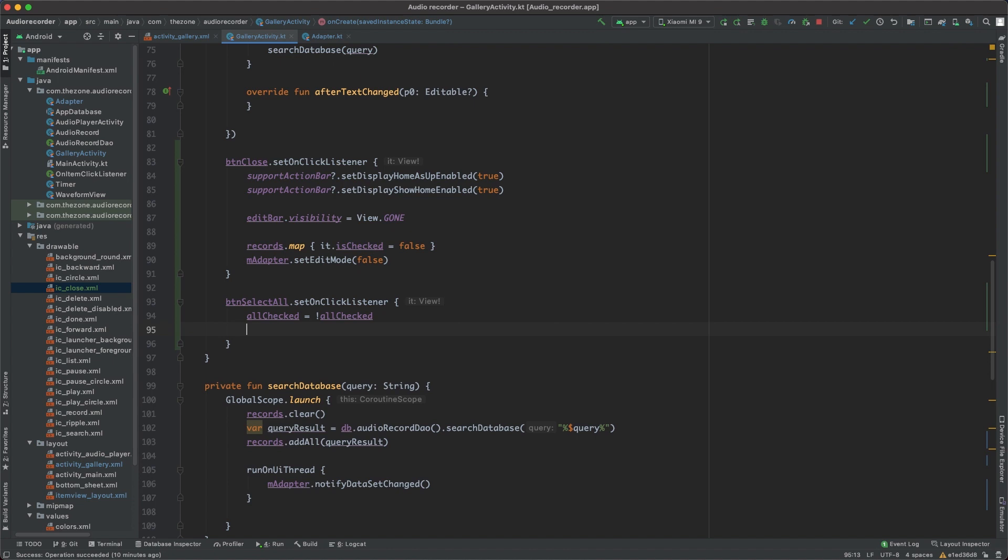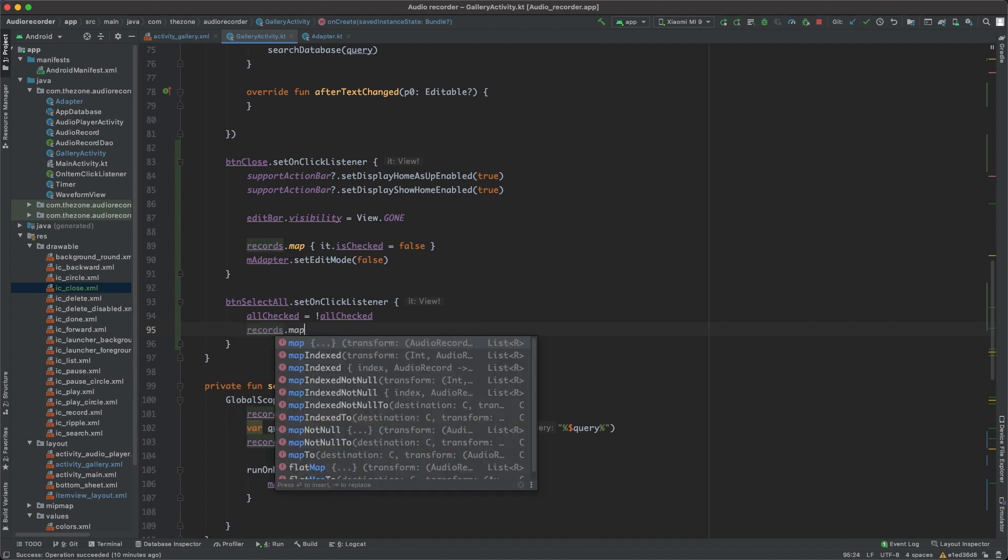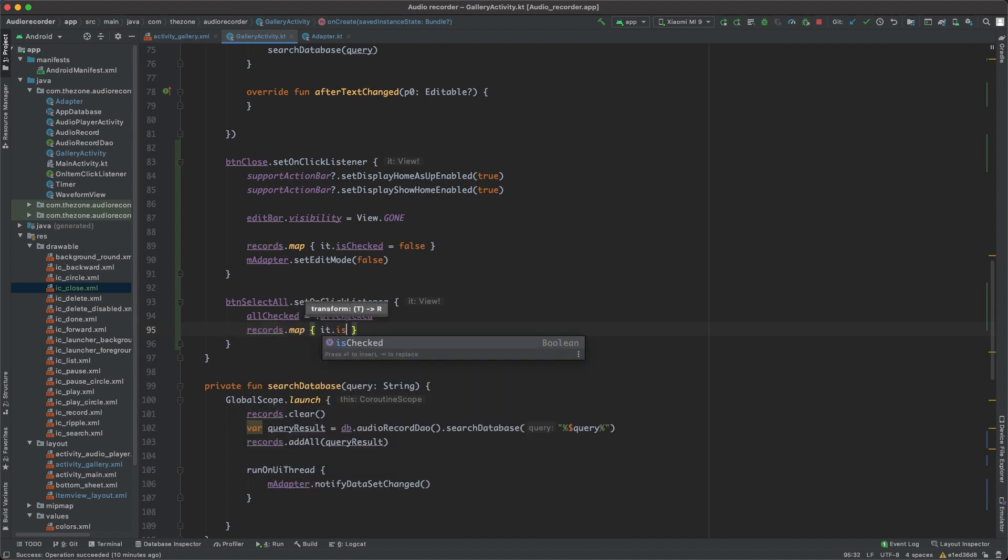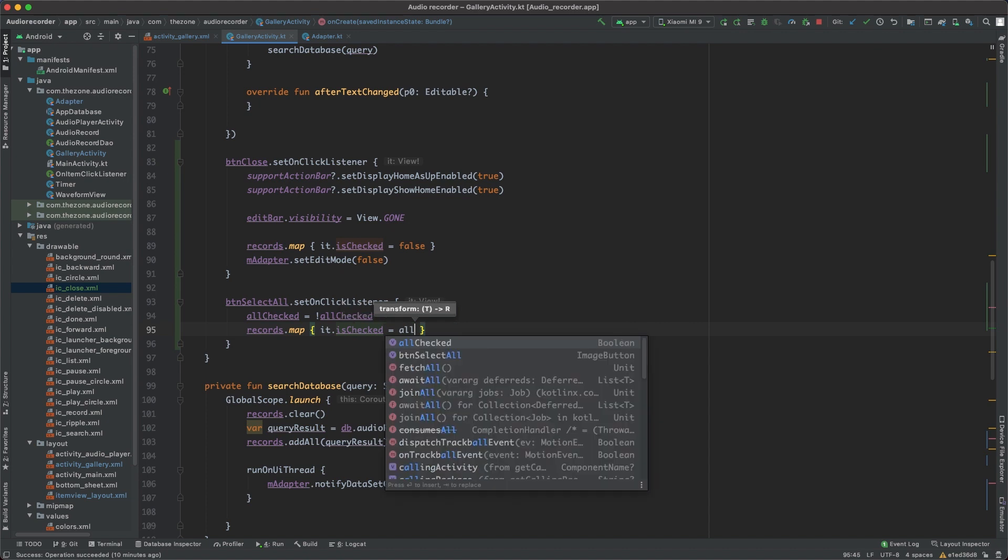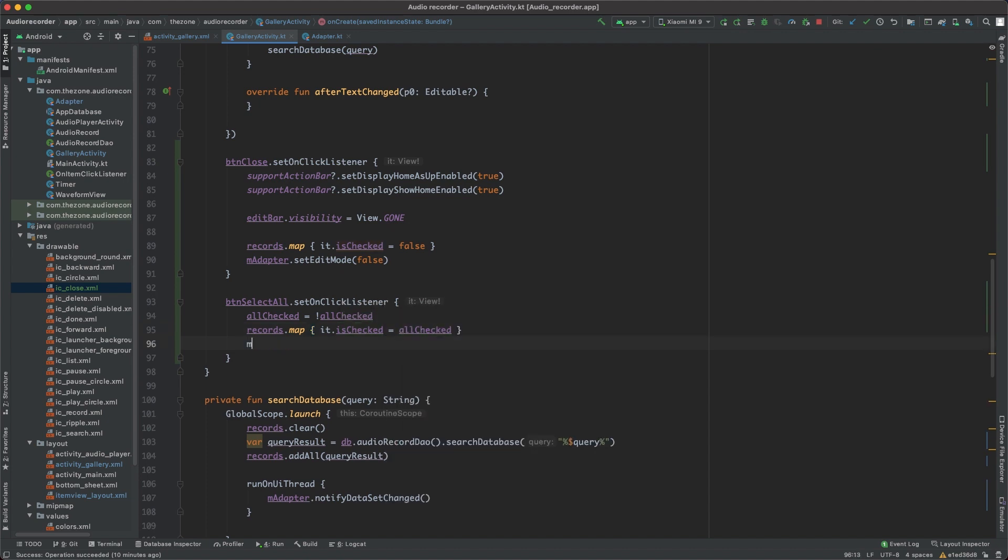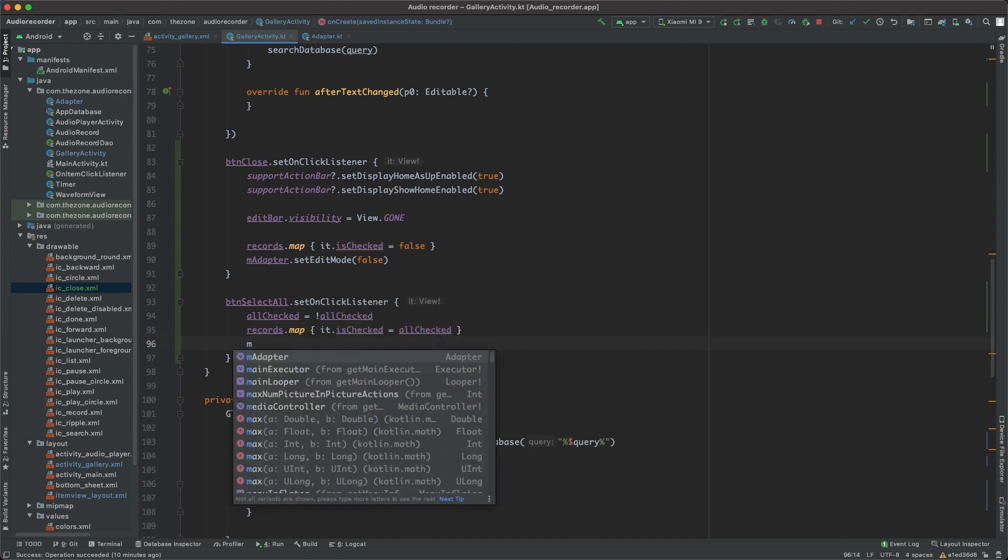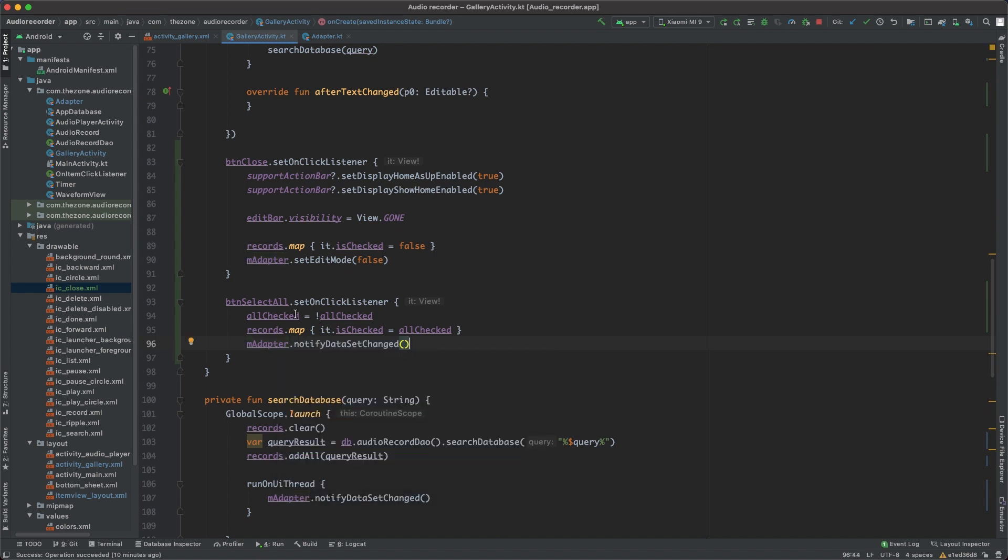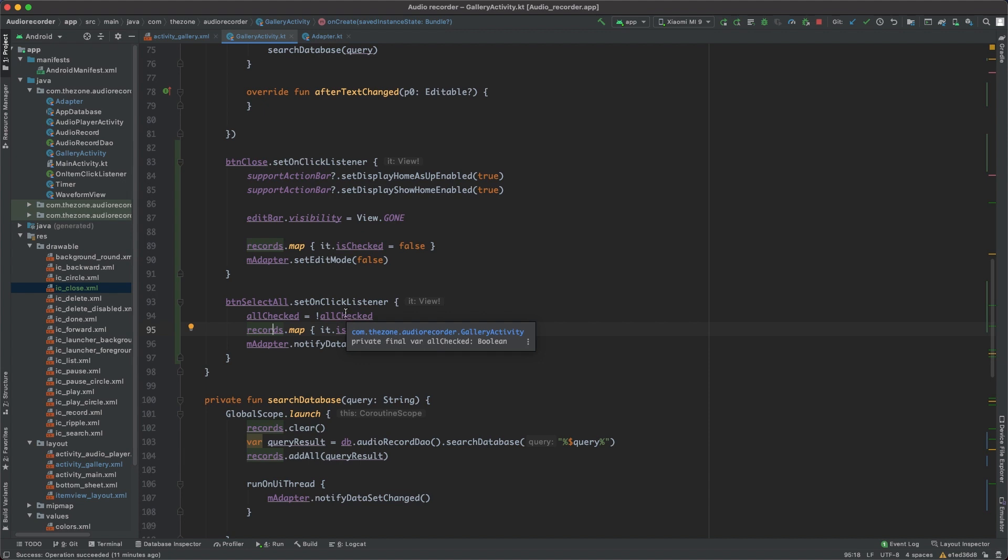And all the records should follow, it dot is checked, equals all checked. And finally, update the adapter with notify data set changed. So what we've done here, if it was false, it becomes true, and then we update all the records from false to true, and everything is checked. Otherwise, it was true, and it becomes false, and all the records are unchecked, and the recycler view is updated.